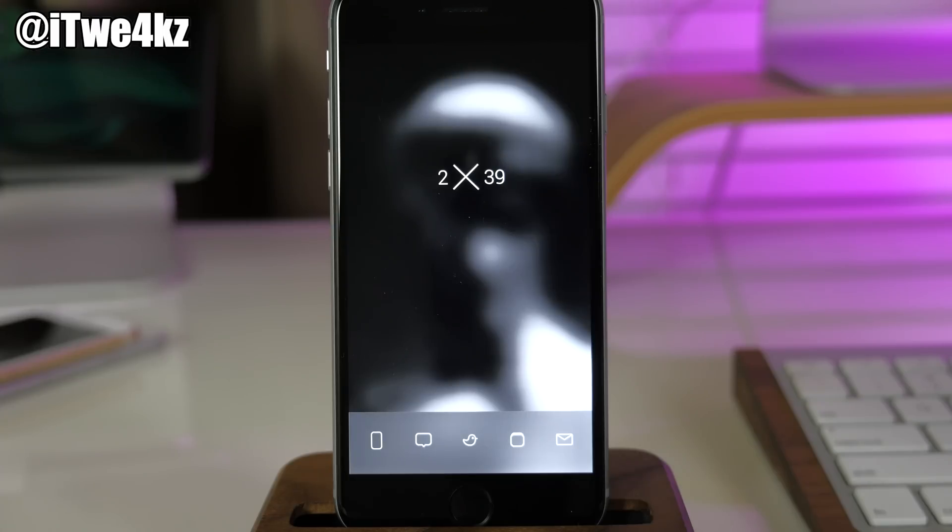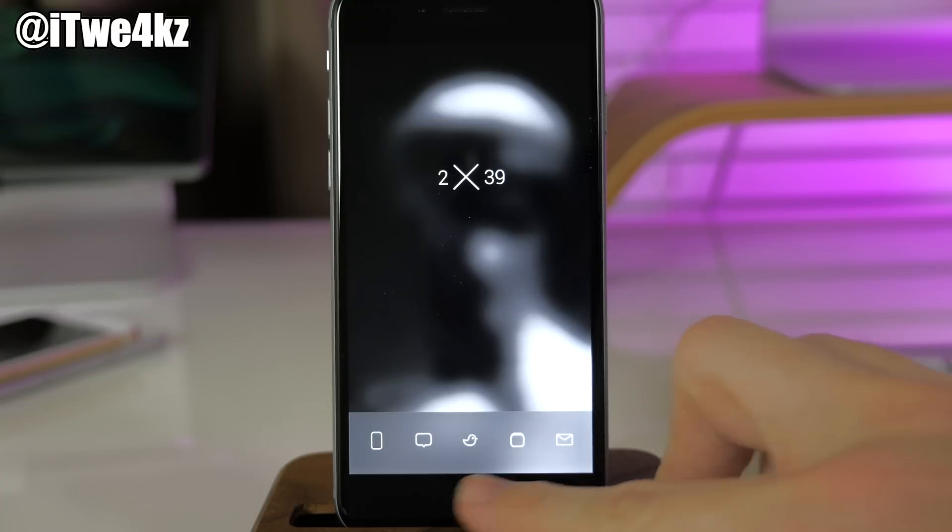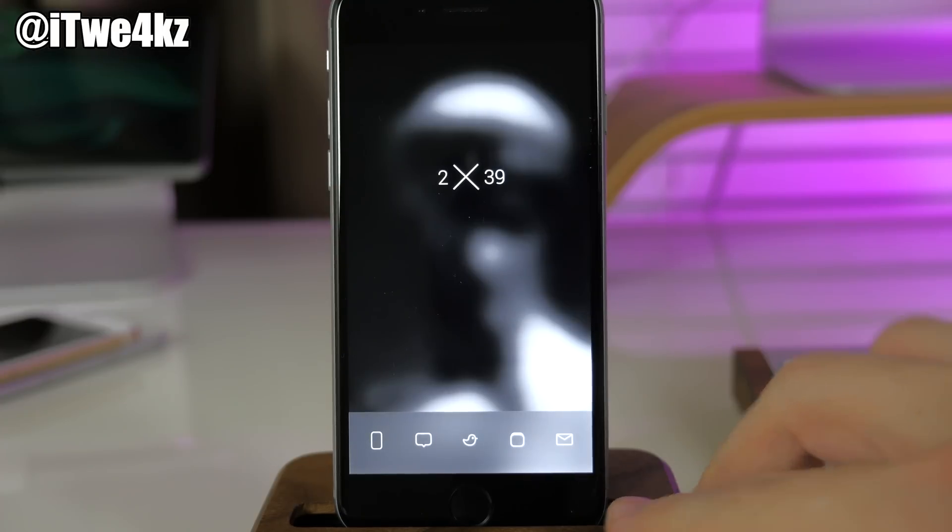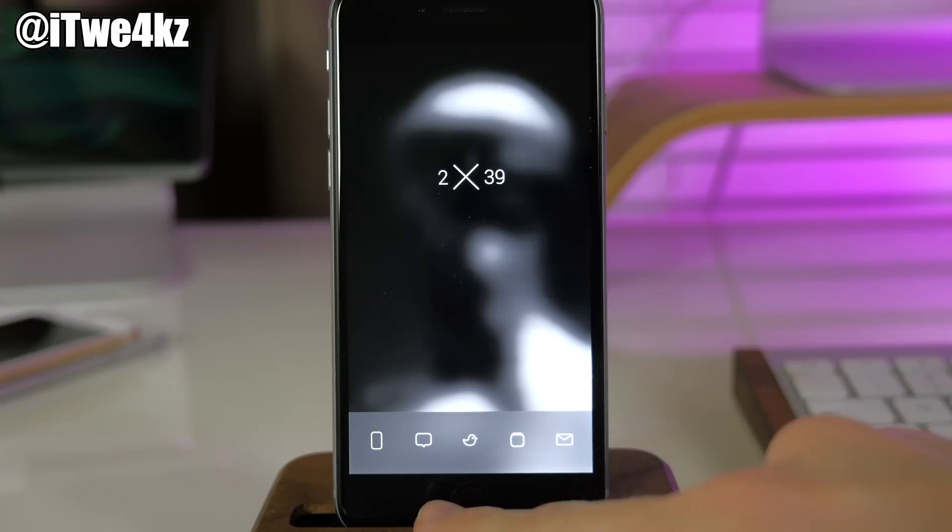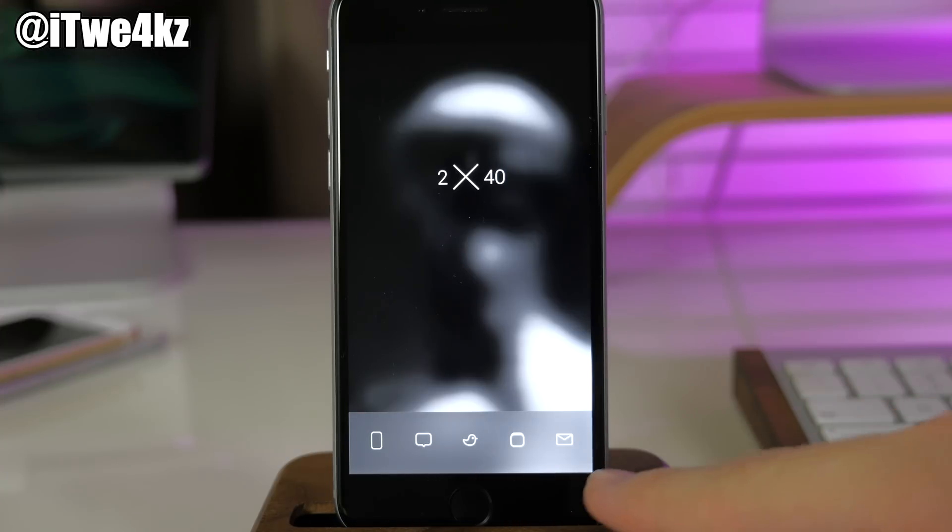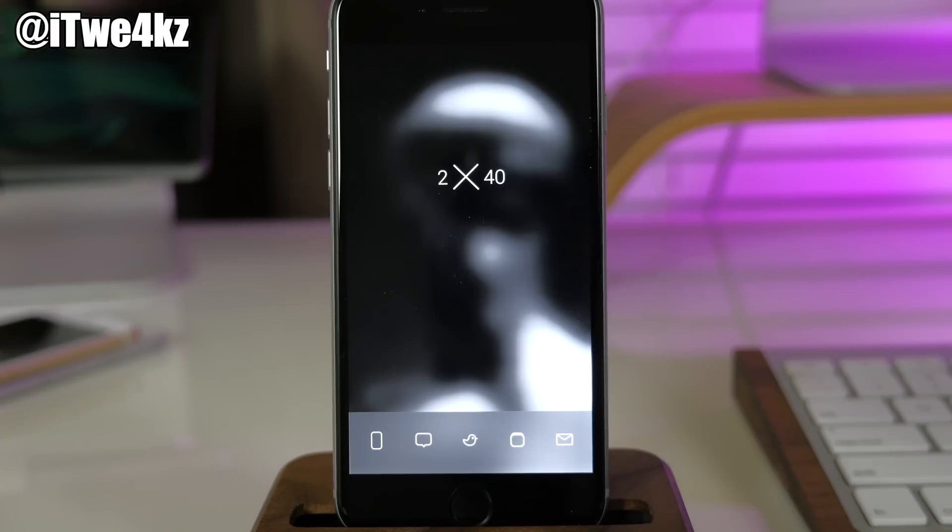The only applications I have are in the dock, and these are my most used applications: phone, messages, Tweetbot, Safari, and Mail. Those are just going to be a tap away. Every other application is going to be a swipe and either one or two taps away.